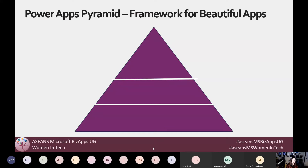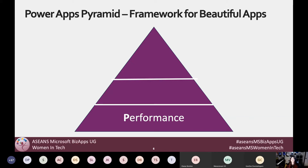Before I dive into my tips, I want to level set and talk about what I think the components of a beautiful app are. I've created something called the Power Apps Pyramid as a framework for building beautiful apps. At the bottom of the pyramid, that foundation piece is performance. I'm not going to harp on that today since I want to talk more about UX. But performance is really key — we've all heard that expression that you can be beautiful on the outside but ugly on the inside. We don't want our apps to be that way. If whatever you're building takes five minutes to load, your users aren't going to use it.